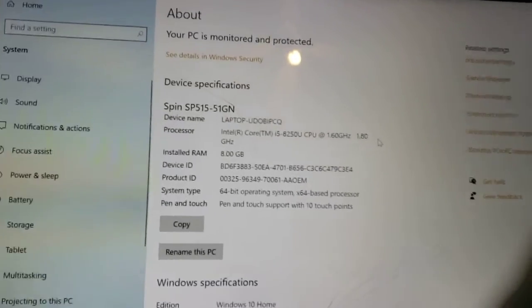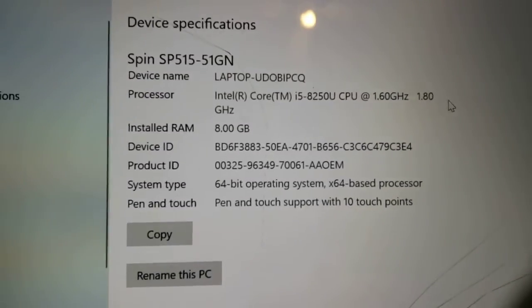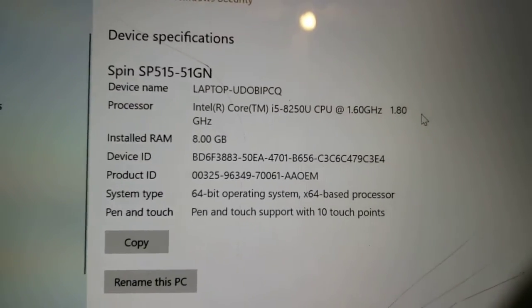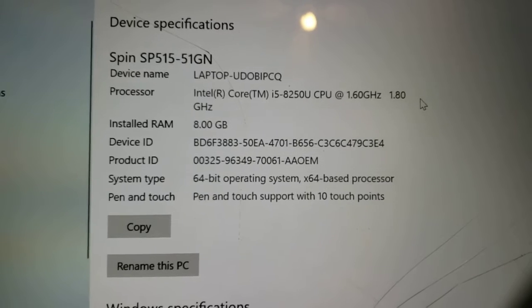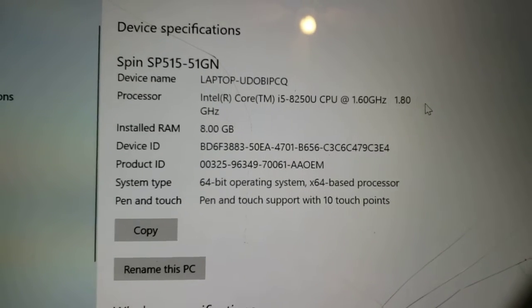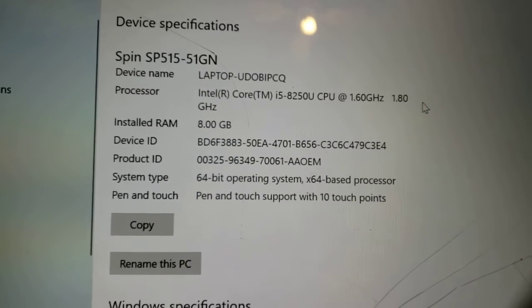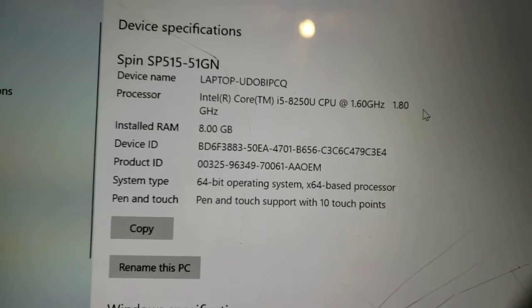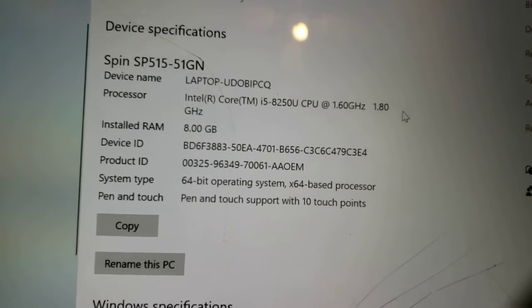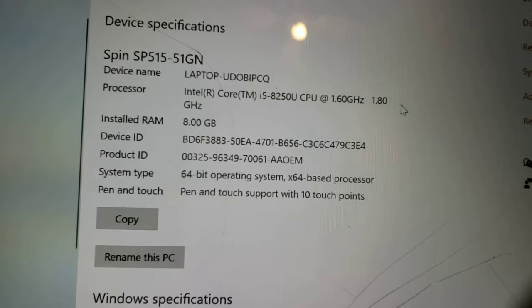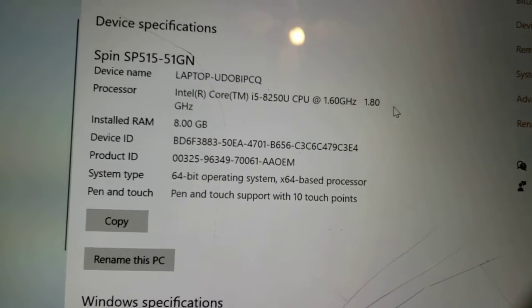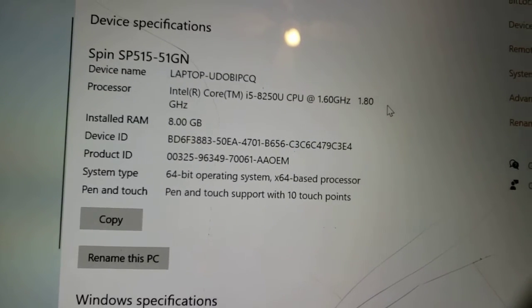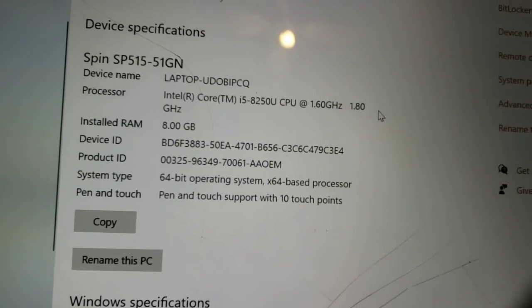The reason I have this open is because that is your description of it. It's a Spin SP515-5GN. And the processor is an i5-8250U.